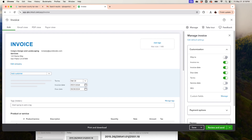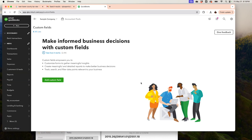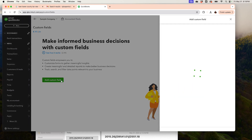You can click on the Fields section and add Ship To or Invoice Number. If you don't want an invoice number you can turn it off, or turn it on if you do. The invoice date can also be turned on or off, and the same goes for Service Date and SKU if you need those. For more field management, click over here and it will take you to Settings.